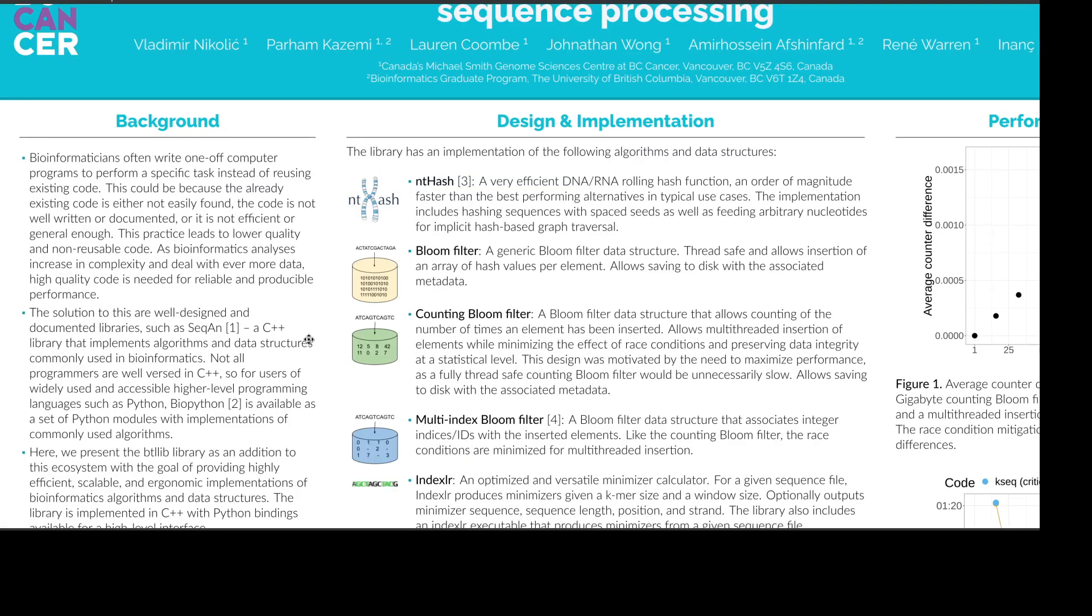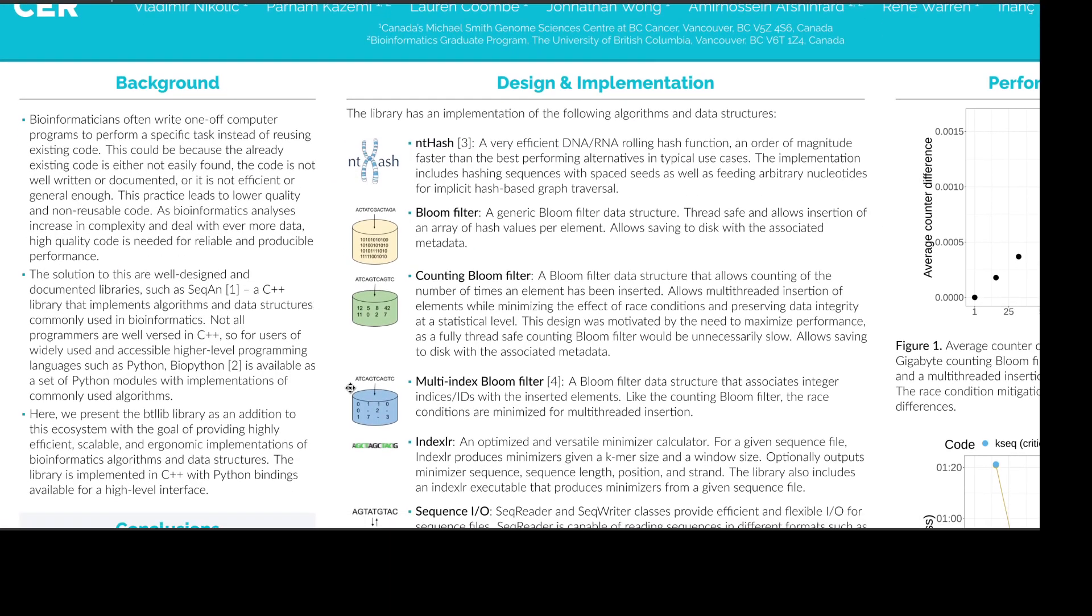For background, a lot of code in bioinformatics is not ideal and it is a self-perpetuating problem as low quality code cannot really be reused. So a bioinformatician might need to make their own implementation of an algorithm or a data structure for a project or a manuscript, and this again might not be high quality.